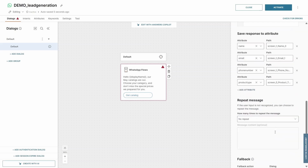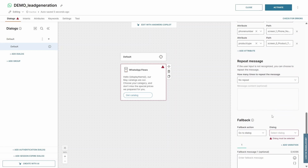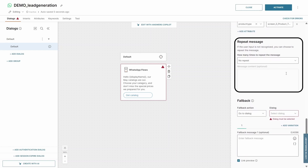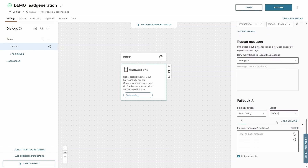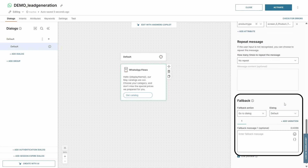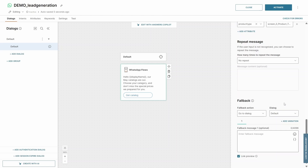You can also set up a repeat message that will trigger if the user input is unrecognized, as well as a fallback action to ensure smooth user interaction if something goes wrong.